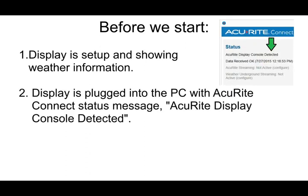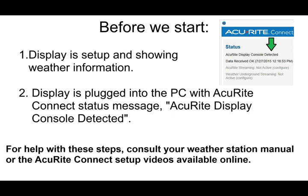The display should be plugged into your PC and linked with the Accurite Connect software with the status message Accurite Display Console detected. You are now ready to begin.